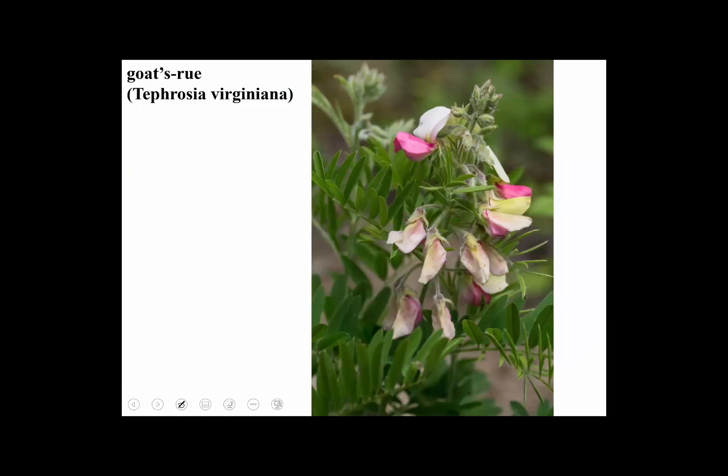This is a lovely native member of the Fabaceae called Goat's Rue. You can see the compound leaves, the papillionaceous symmetry, and the lovely standard and wings.